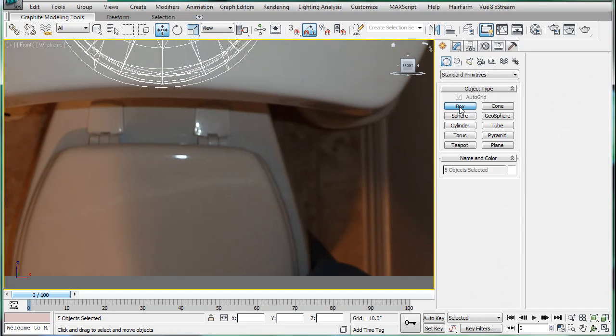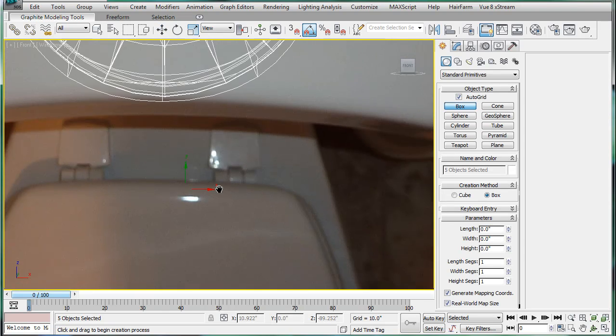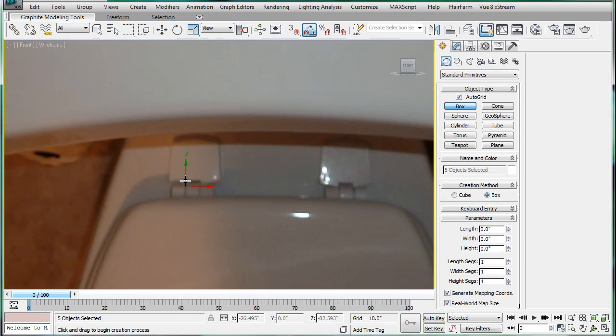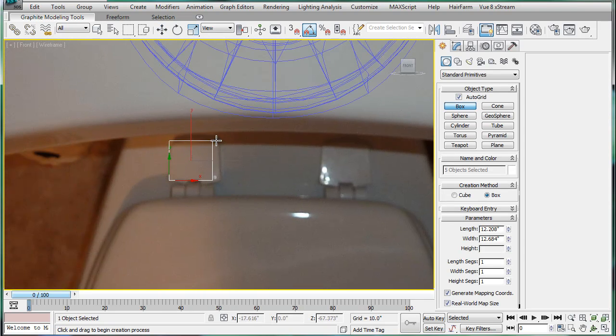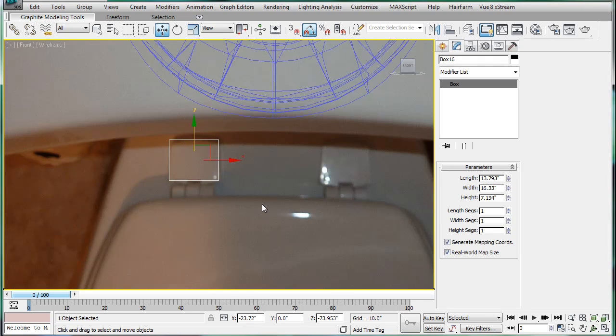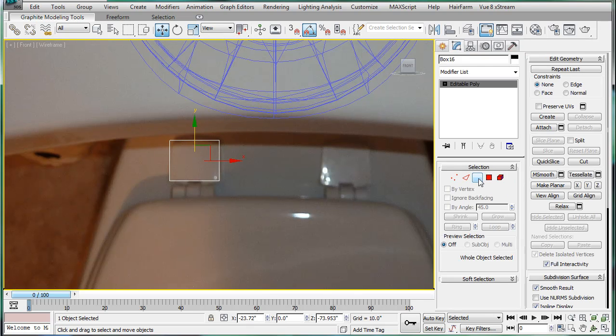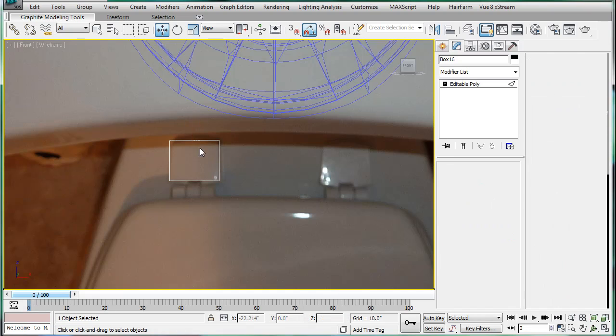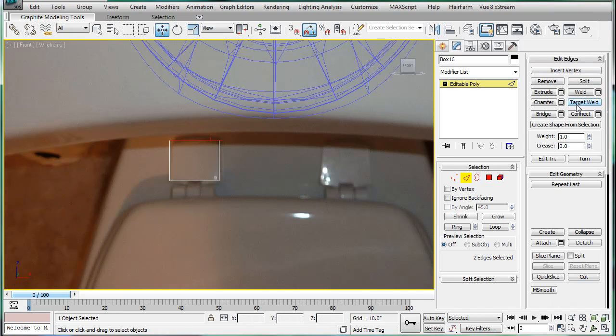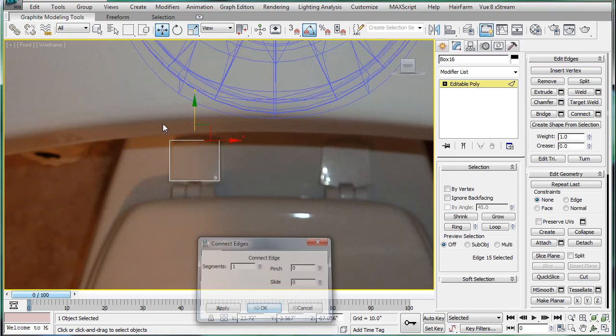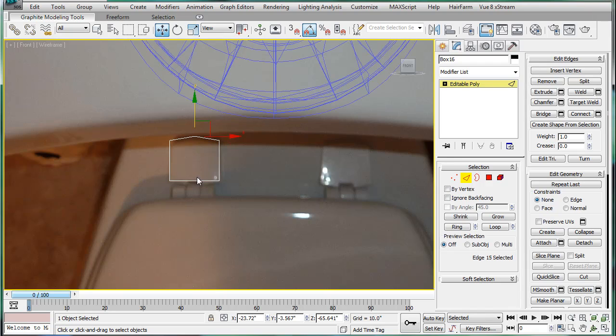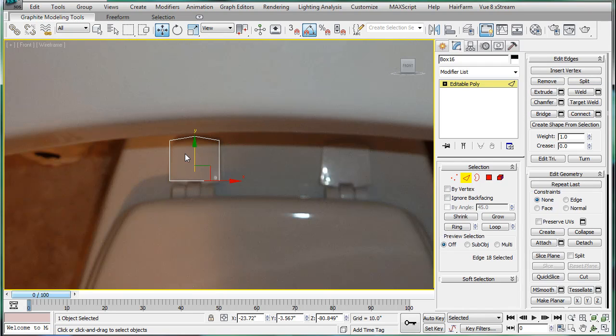Alright. We're going to start with a box. Alright. Bring it up a bit. Convert to editable poly. Connect. OK. Bring that up. Connect.